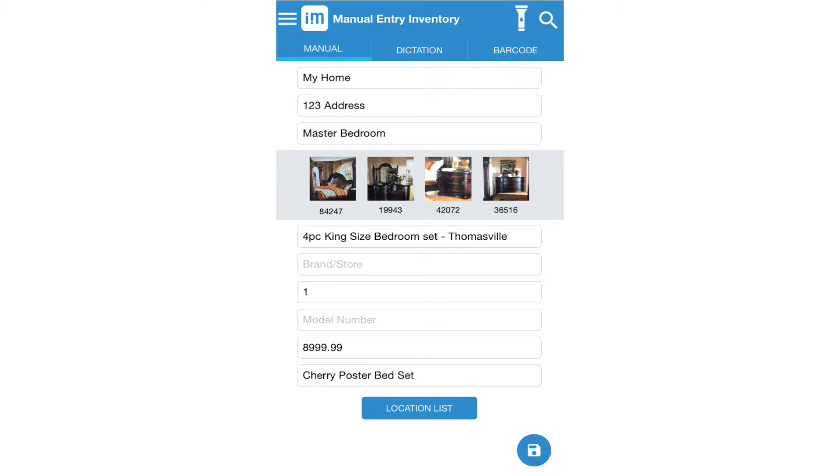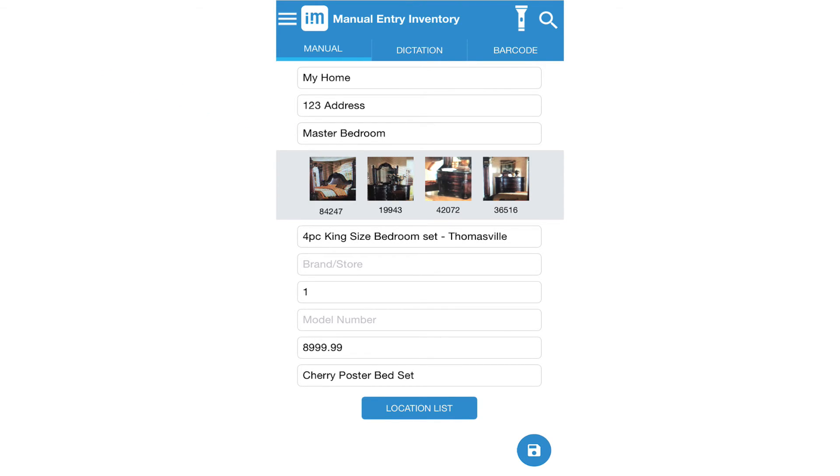To add a new location just type in a new location name and continue with your inventory.